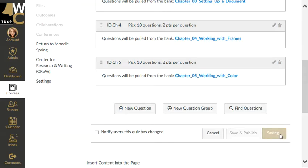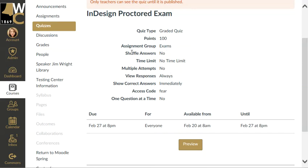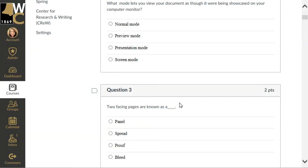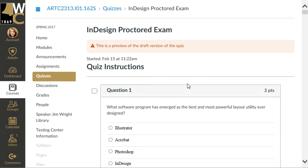Now I can save the quiz. I'm not going to publish it just yet — I'll just save it and see that everything looks the way I want. If you do not have 100 points at this point and that's what you intend, you need to go back and check the point values on the groups to make sure it all adds up to 100 points. You can also test the exam by clicking the Preview button, and I can see the questions here and confirm everything looks the way I intend. It looks good.